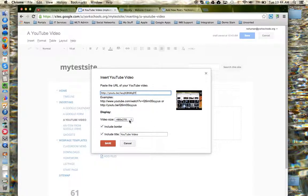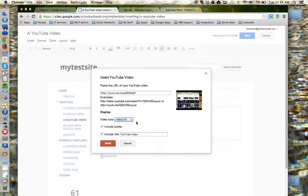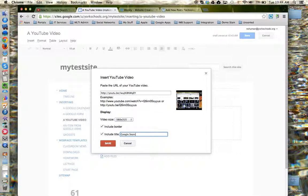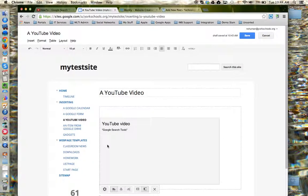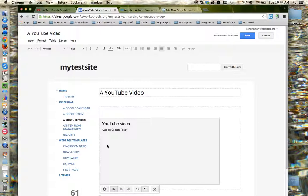Now I can specify the video size, do I want a border, would I like a title, and now I can click save. Remember that in Google Sites, when you're in the editing tool, you can't see an inserted gadget.